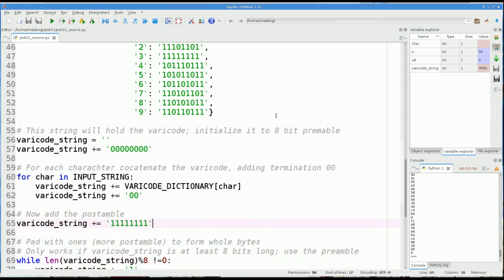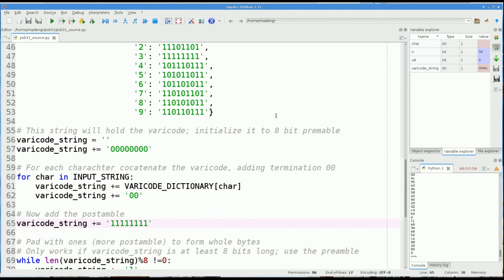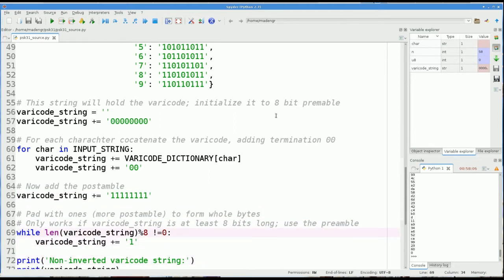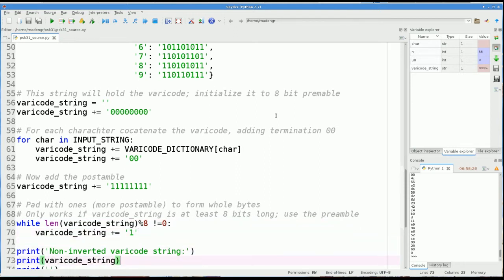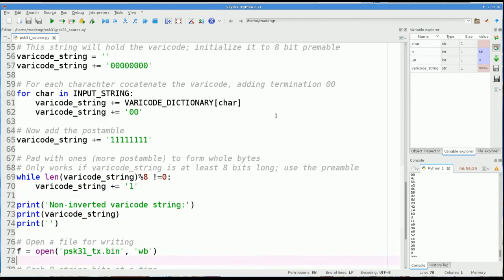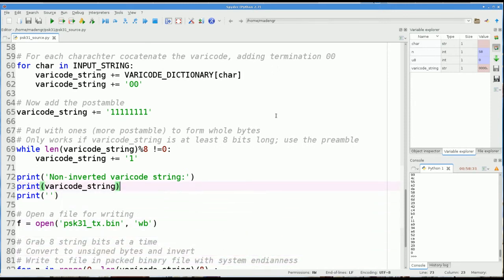So after we've got this giant string of 1s and 0s, we're going to tack on an 8-bit postamble of all 1s. And that will help synchronize the receiver because it's going to see a steady character then. So what I want to do now that we have this whole giant string, we want to store this thing in bytes. And since it's varicode, it may not be evenly divisible by 8. So what I'm going to do is take modulo 8 of that string. And if it doesn't return a 0, I'm going to keep adding 1s to it until it's a multiple of 8 long.